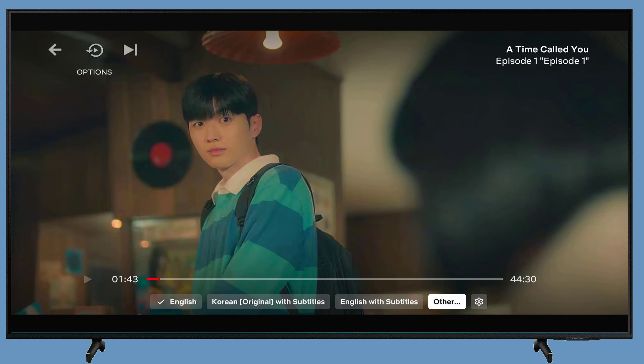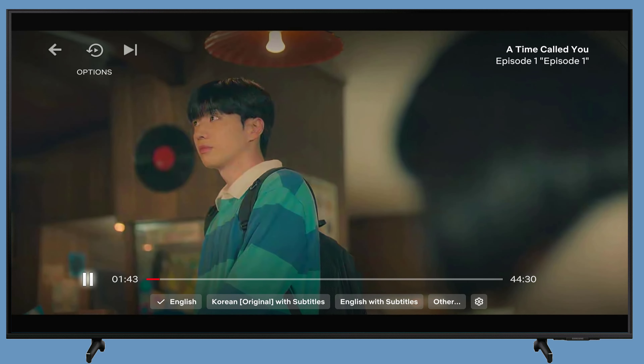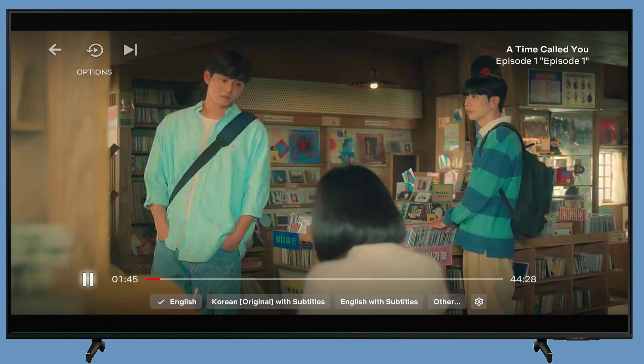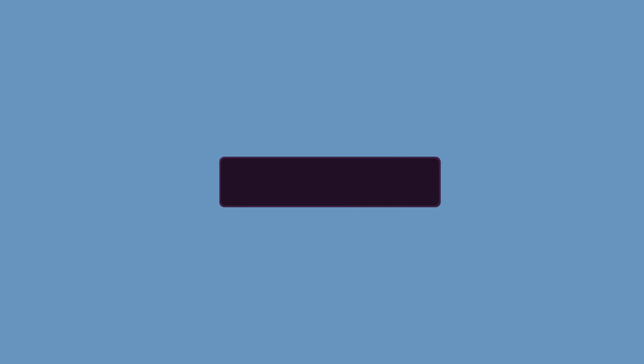Netflix will turn off the subtitles for the show or movie you're watching. Hope this video helps you. For more videos please like, share and subscribe to our channel.